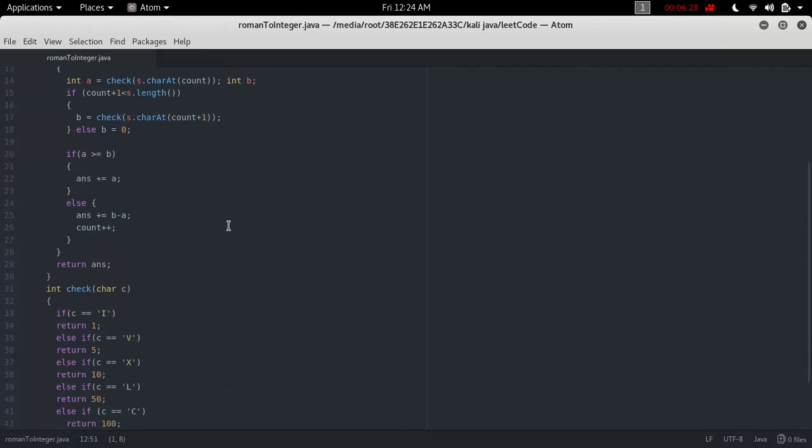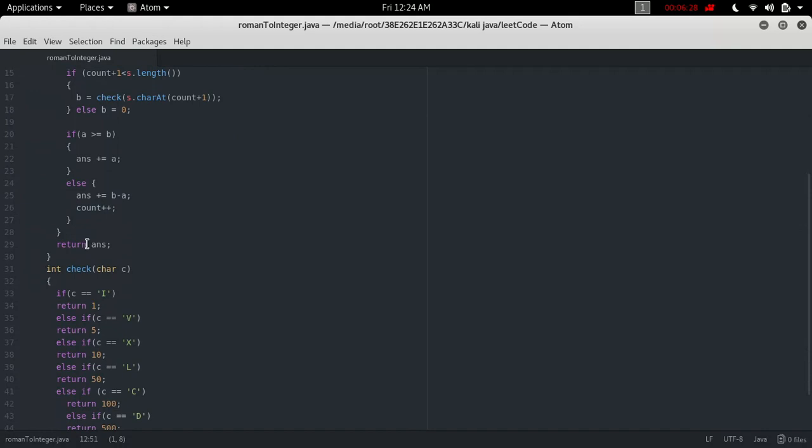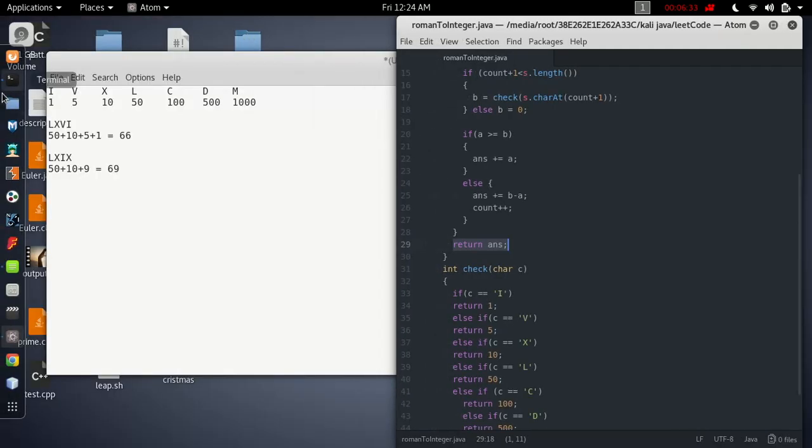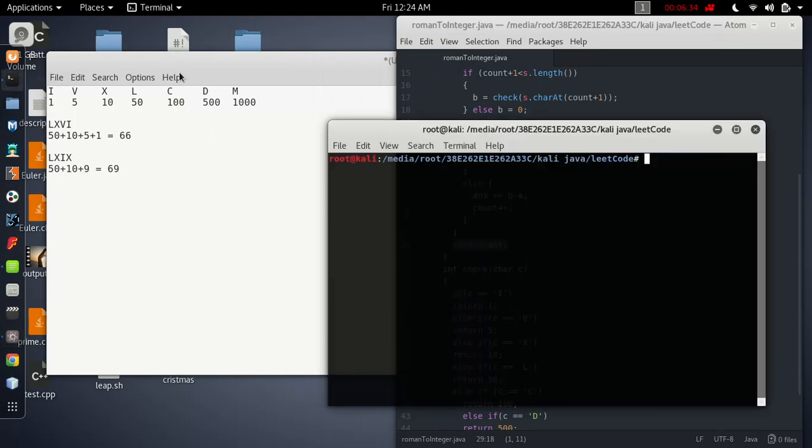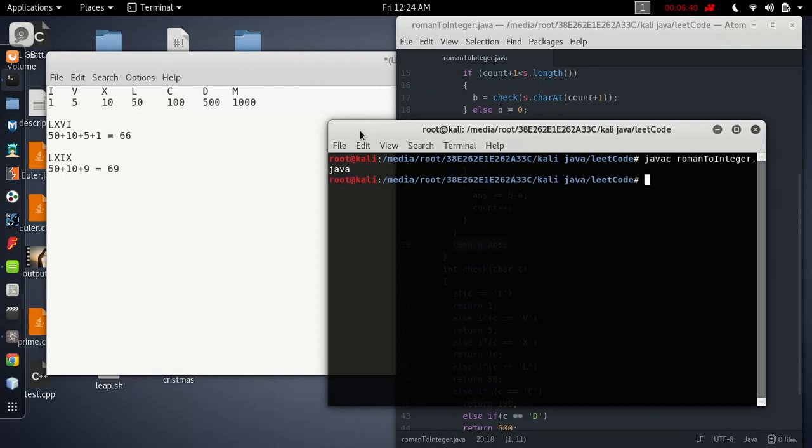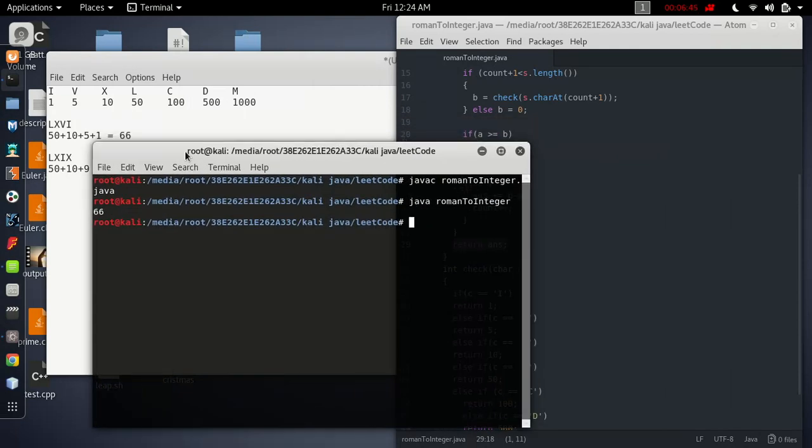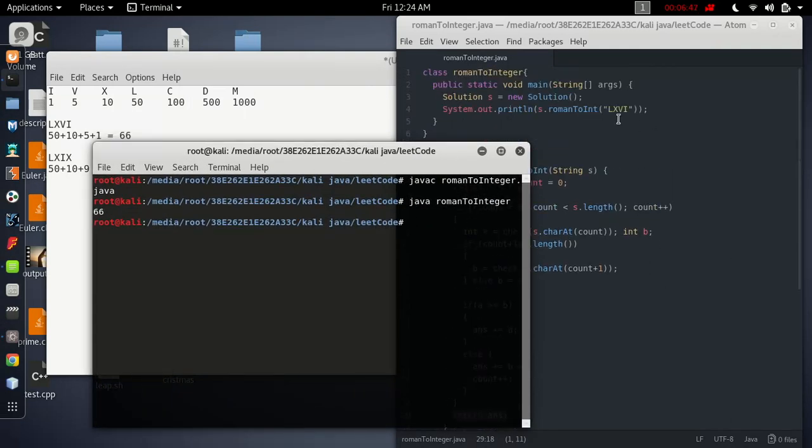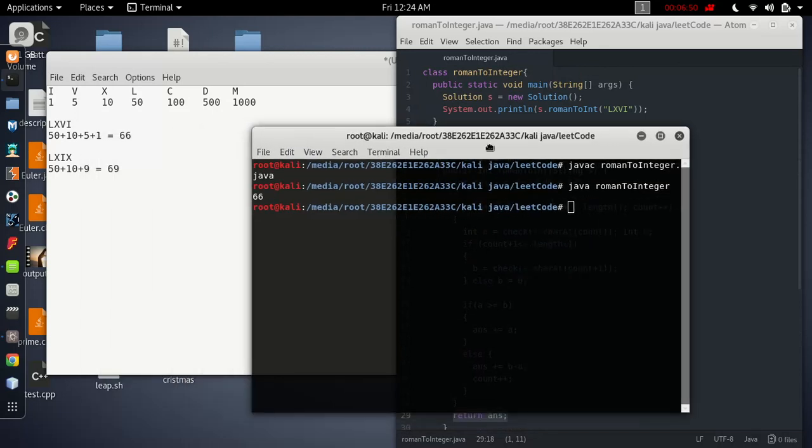After that, just return the answer. That's all, no big deal. Let's run it. Okay, no error. 66, because the input is LXVI, which I counted as 66. So hope you enjoyed this video, see you next time.